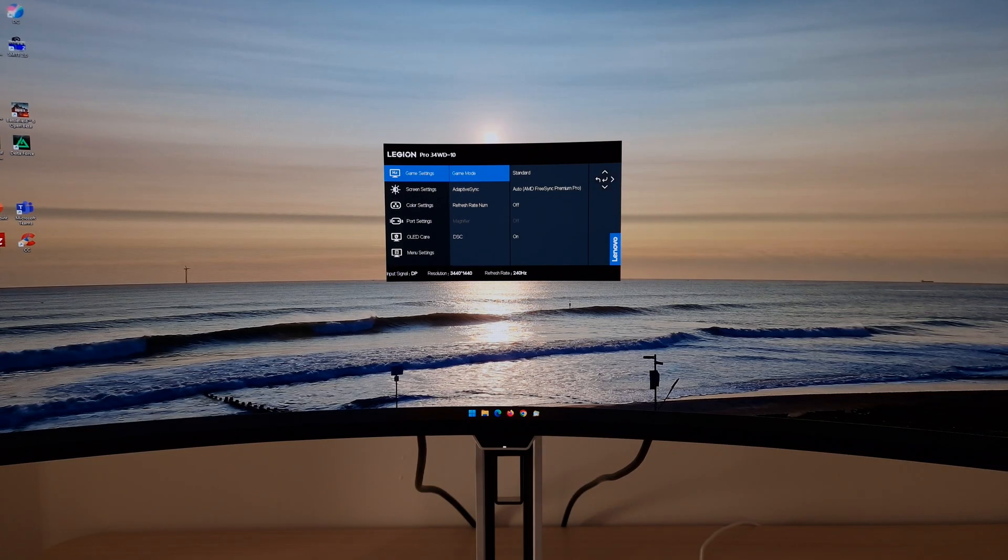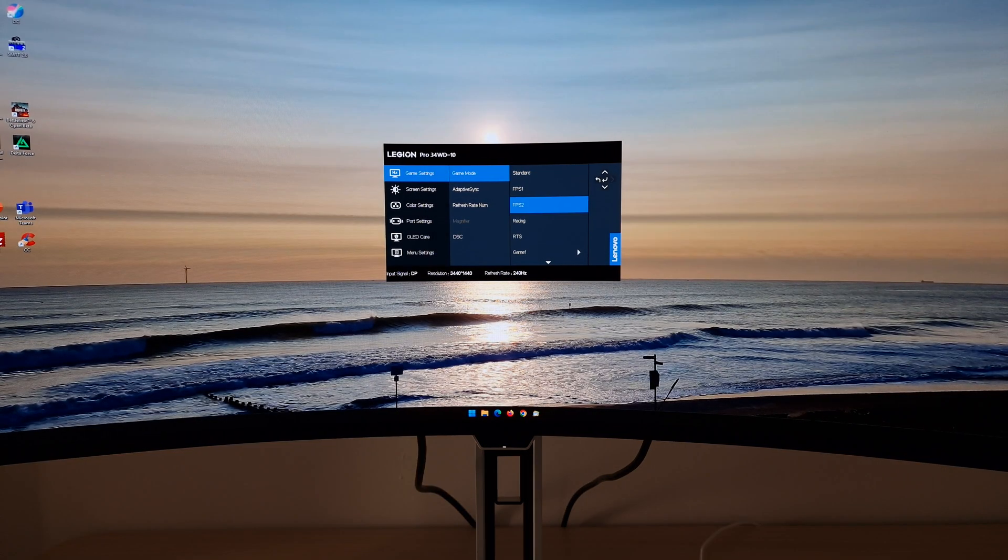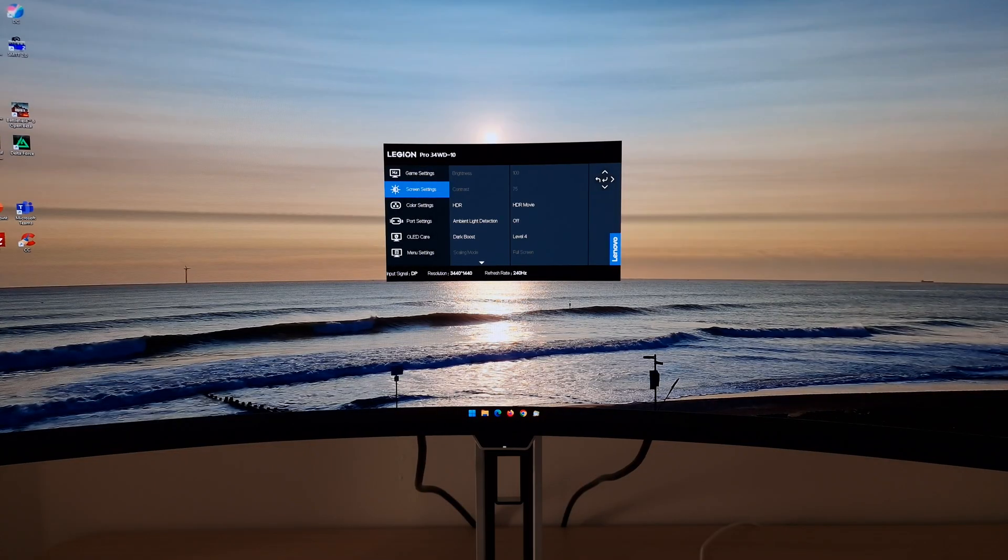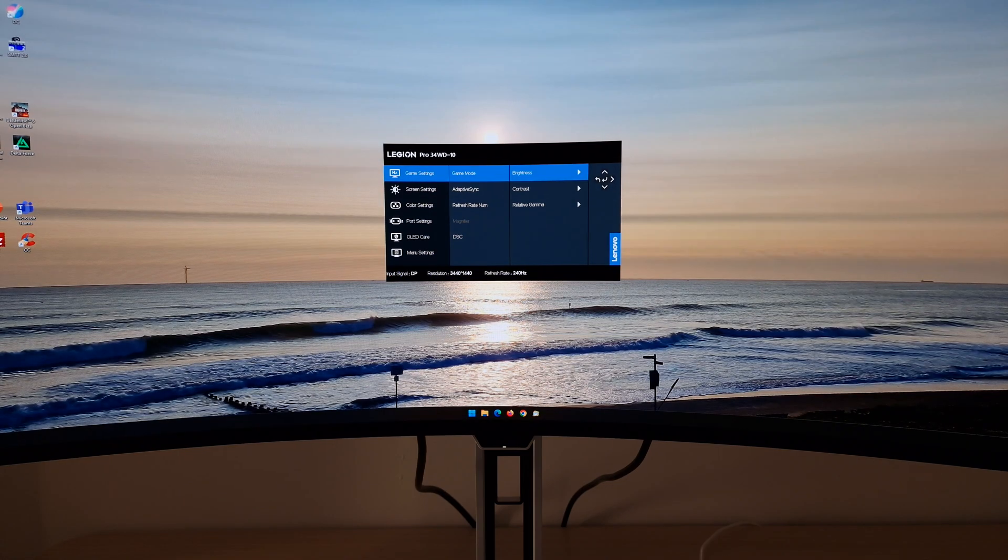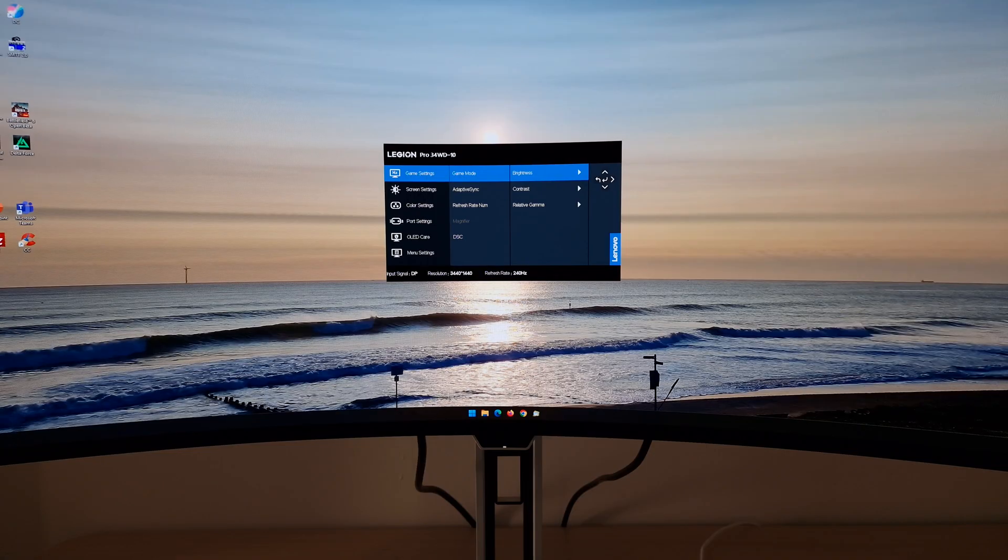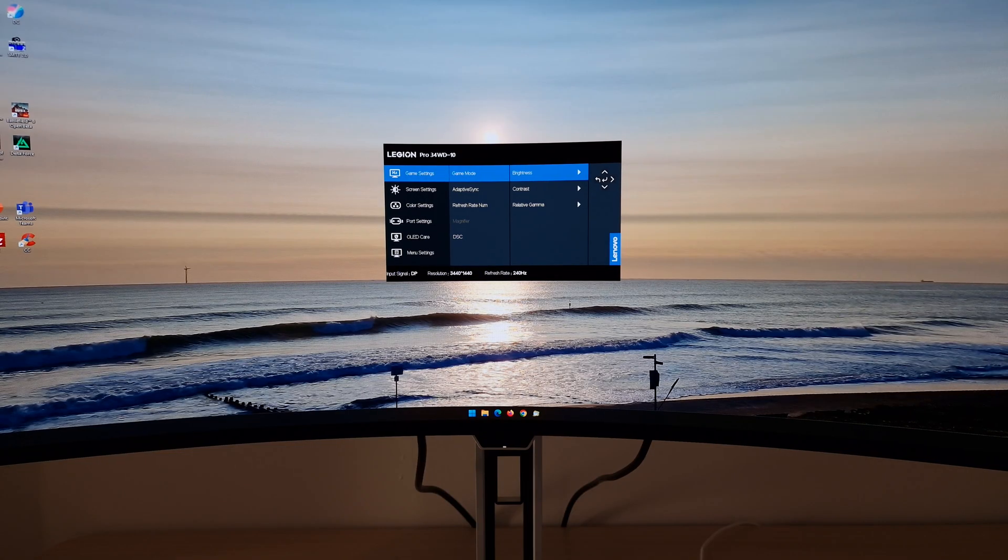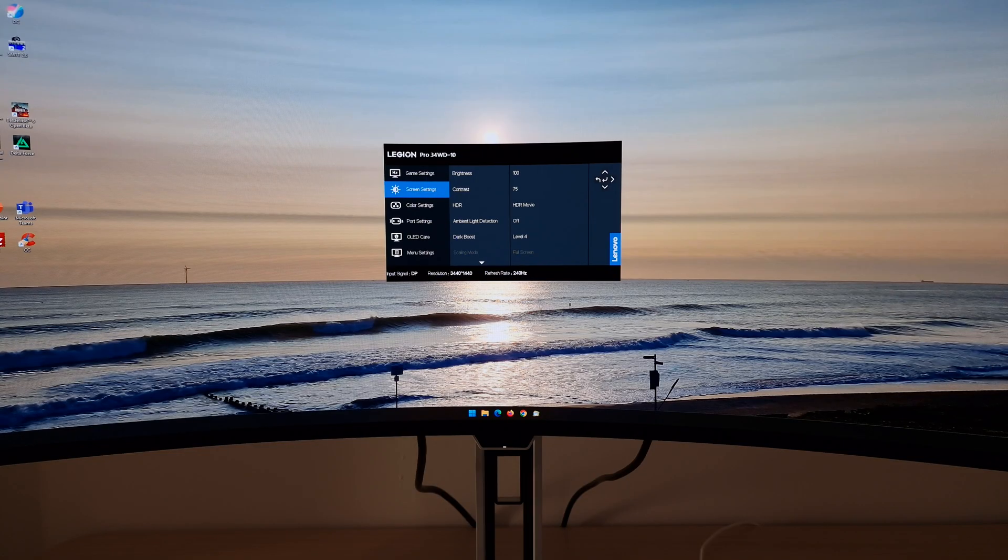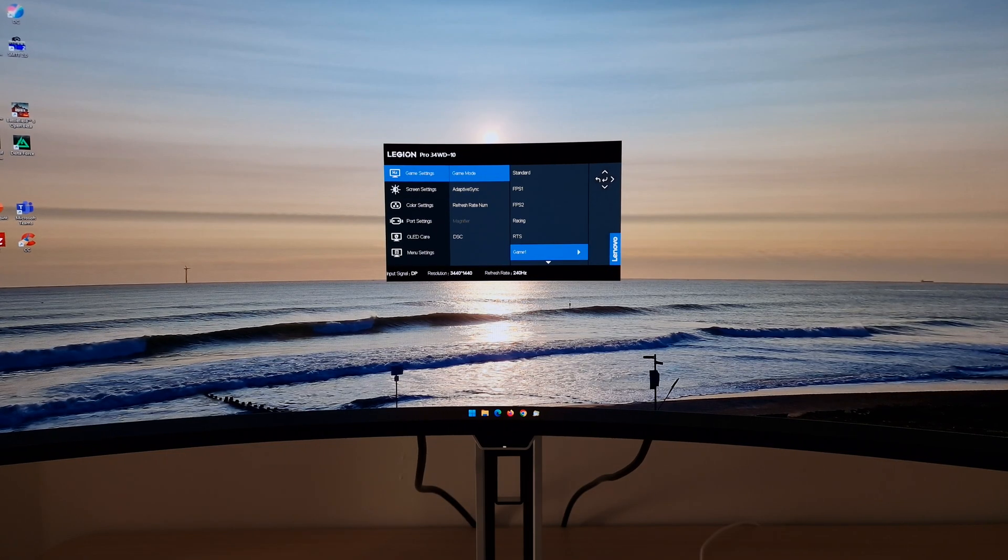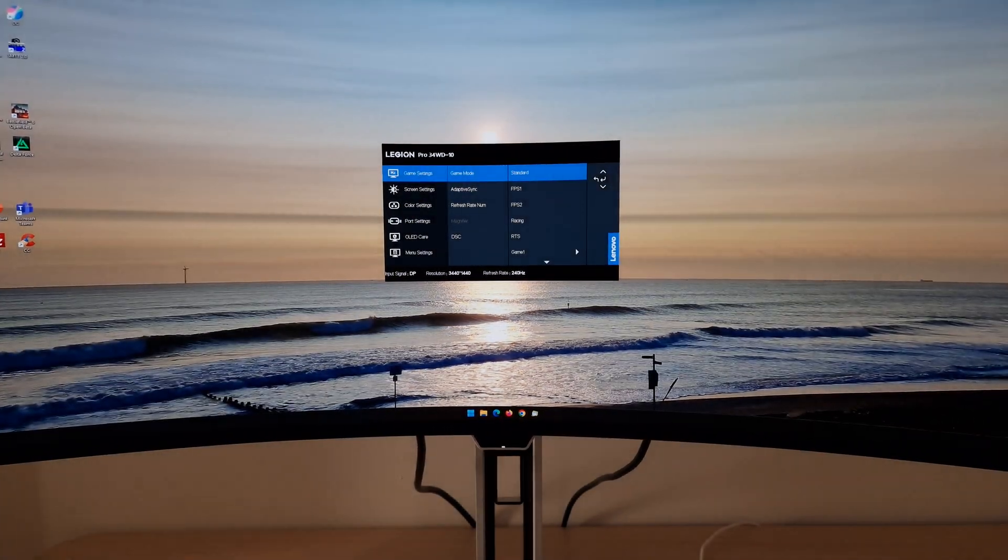So the first thing here is the game mode. I'd recommend leaving that at standard. You can use another setting if you want but a lot of the time you'll find that things are grayed out like the brightness which is a really obnoxious thing to gray out. You can use game one or game two. You can customize the brightness, contrast and relative gamma there. Those settings are also available in the screen settings part of the menu. So really I'm just saying for flexibility use game one, game two or standard.